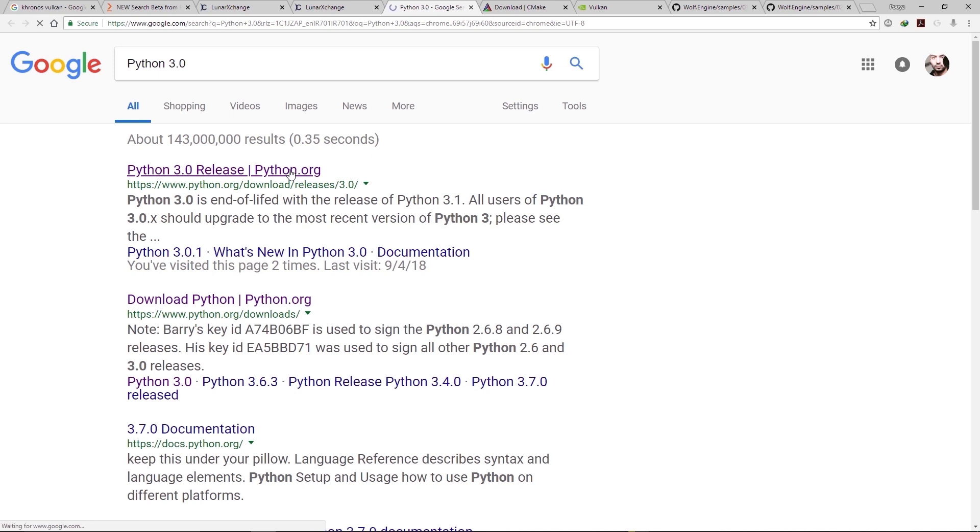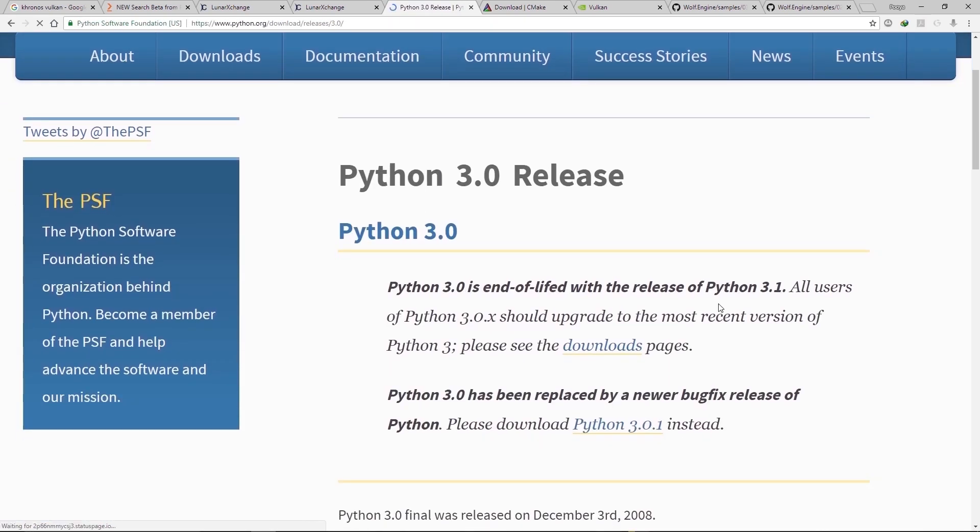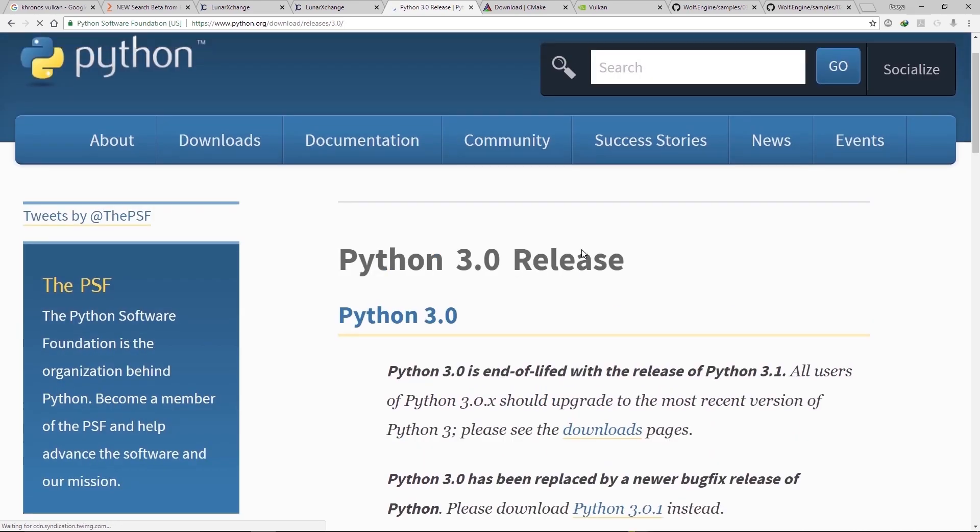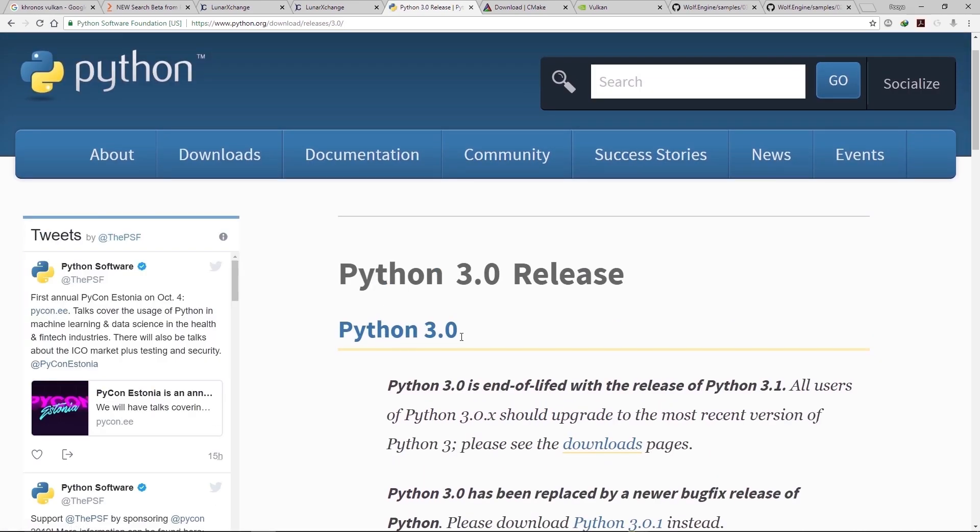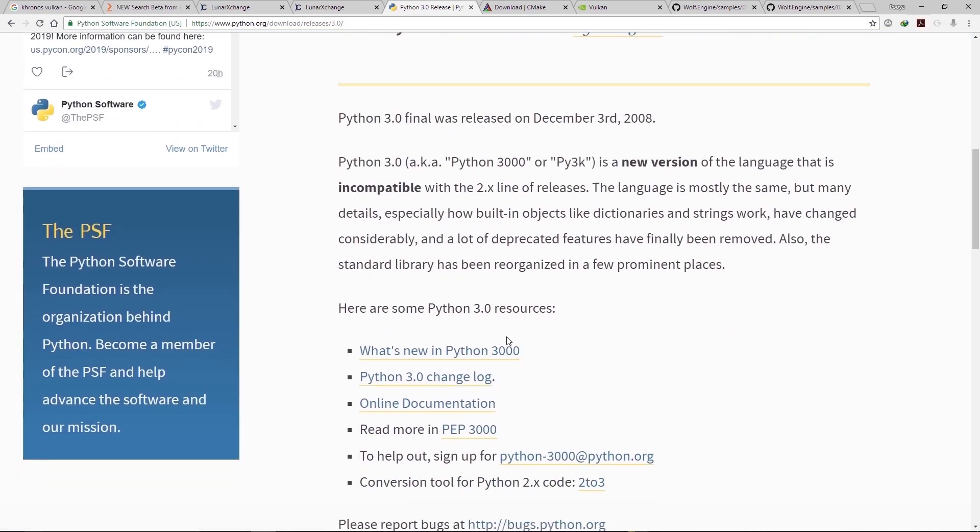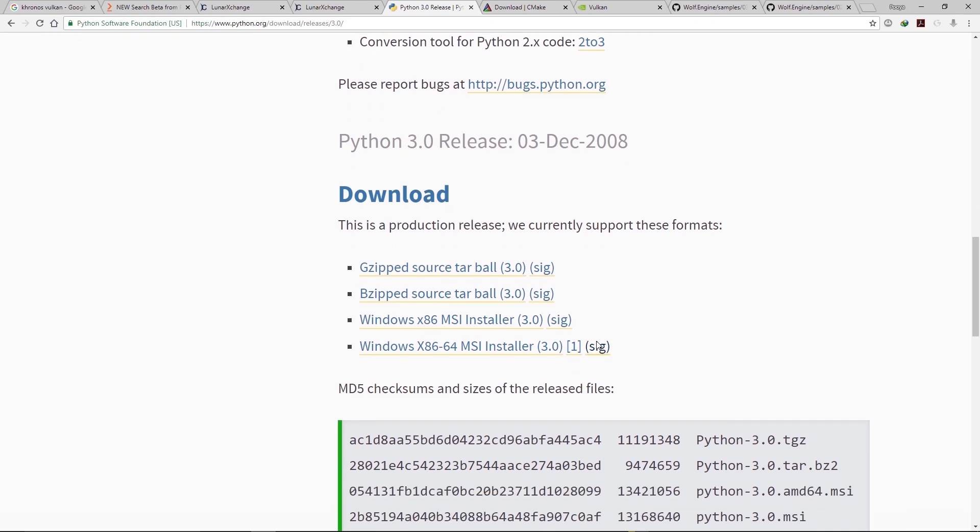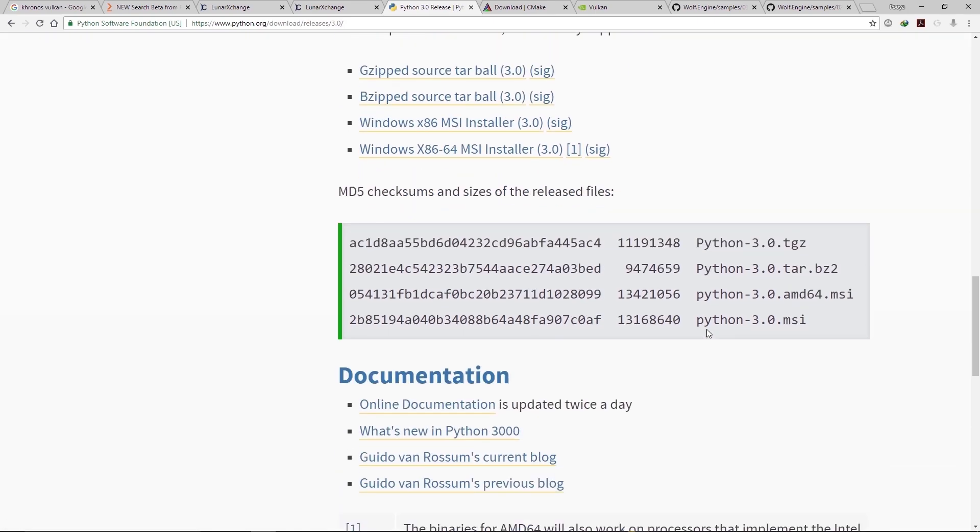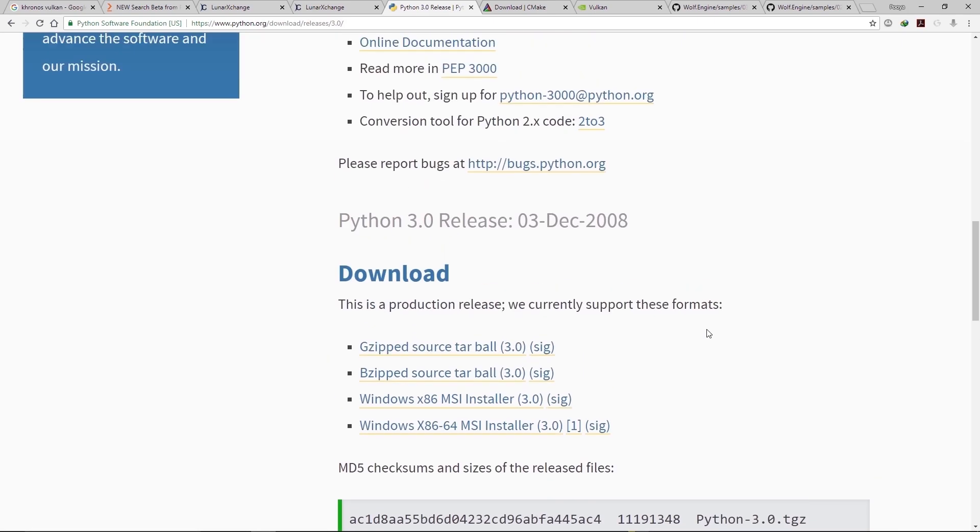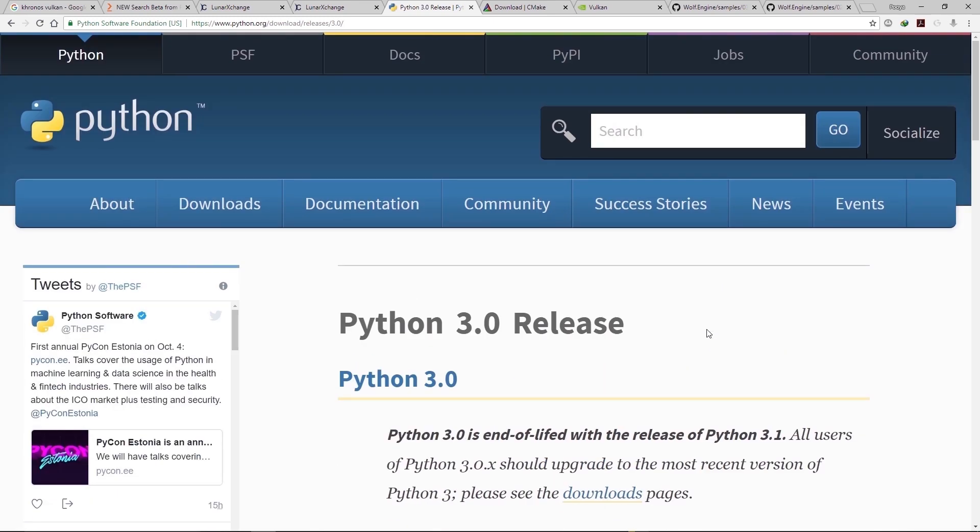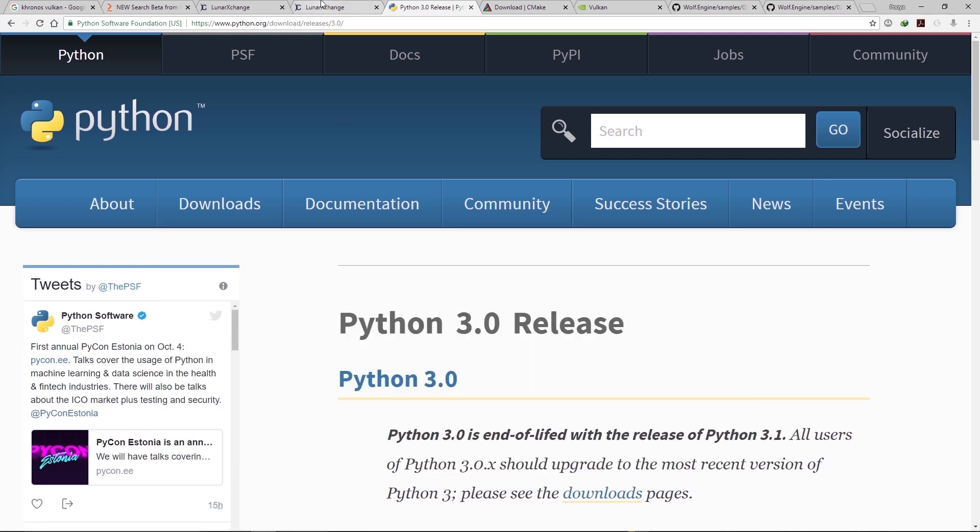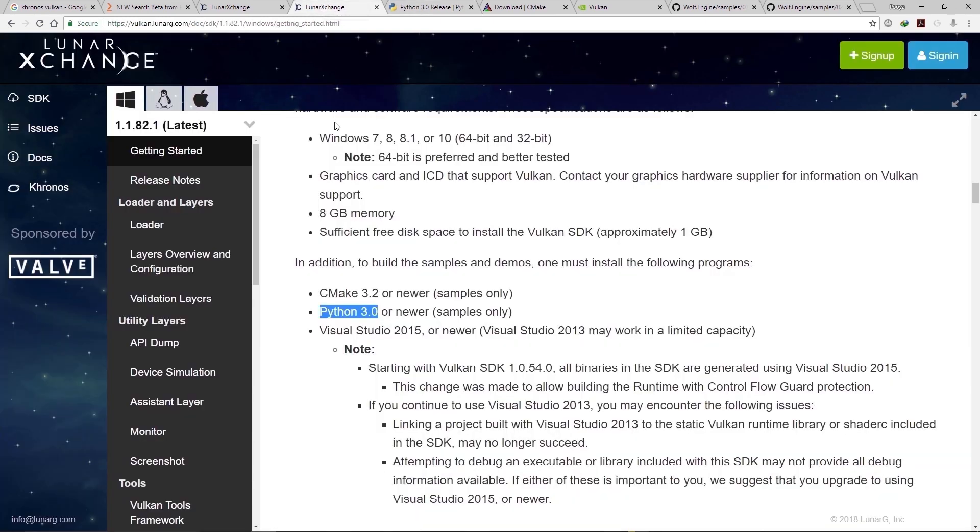Okay, also we need Python 3. So just go to Python 3 website and here you can get the latest version of Python 3, which is 3.7.0.